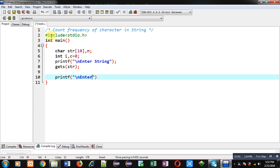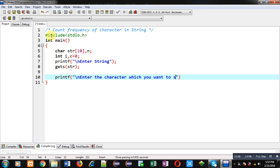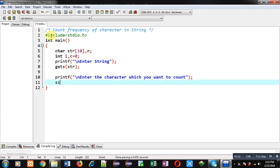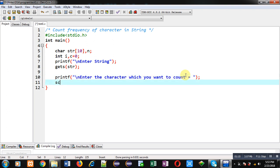I am reading that character with the help of scanf %c, &n. So the n variable will contain the character which I want to count.